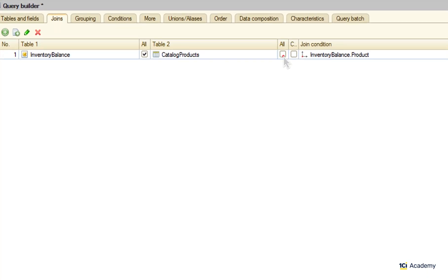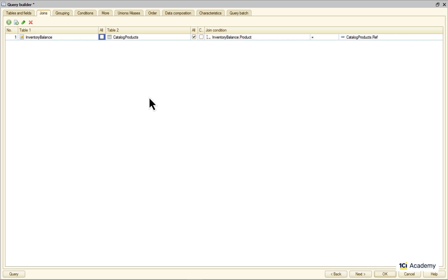I need all the products, even those not in the inventory balance. And I don't need inventory balance records not belonging to any of my products. And here is our query.